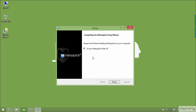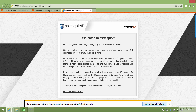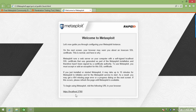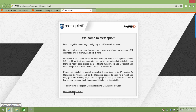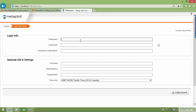Metasploit has now completed. The first option is to access the Metasploit web UI, which is checked by default. I'll click Finish. We'll allow blocked content so I can access the site. It opens a specific page installed in our structure, and I'll click Browse to the site — localhost:3790 — where we're able to configure an account.